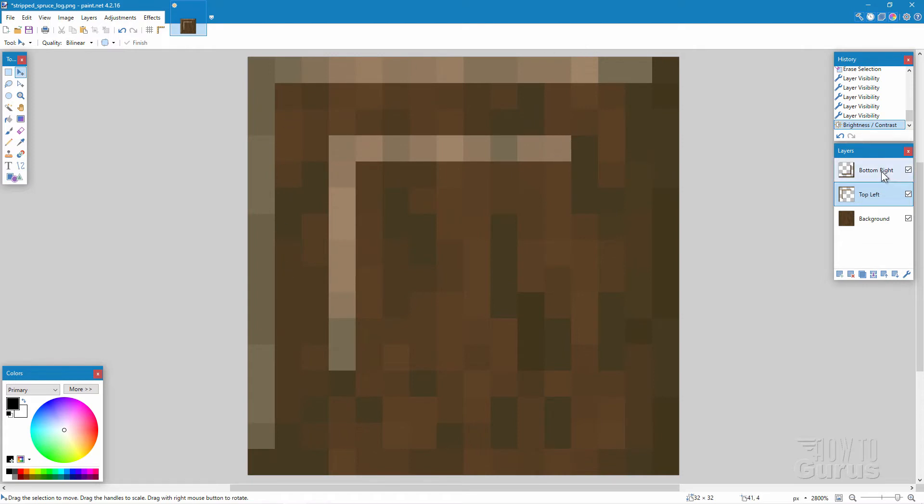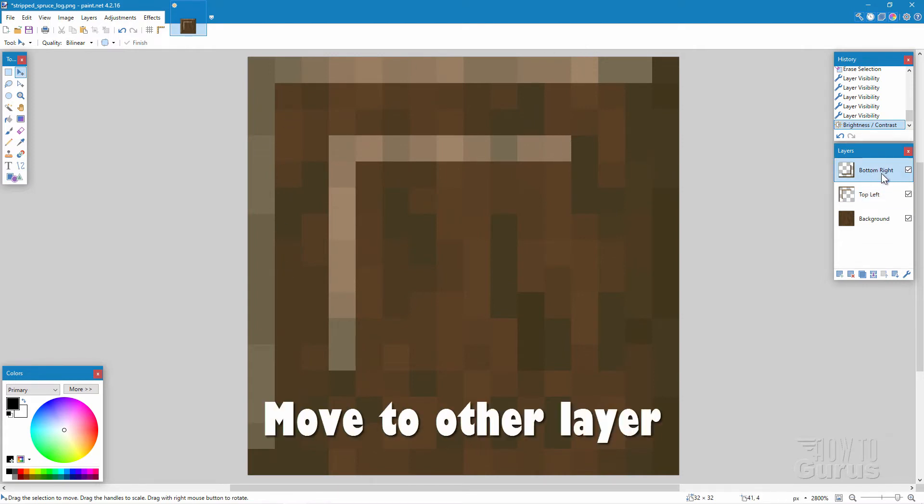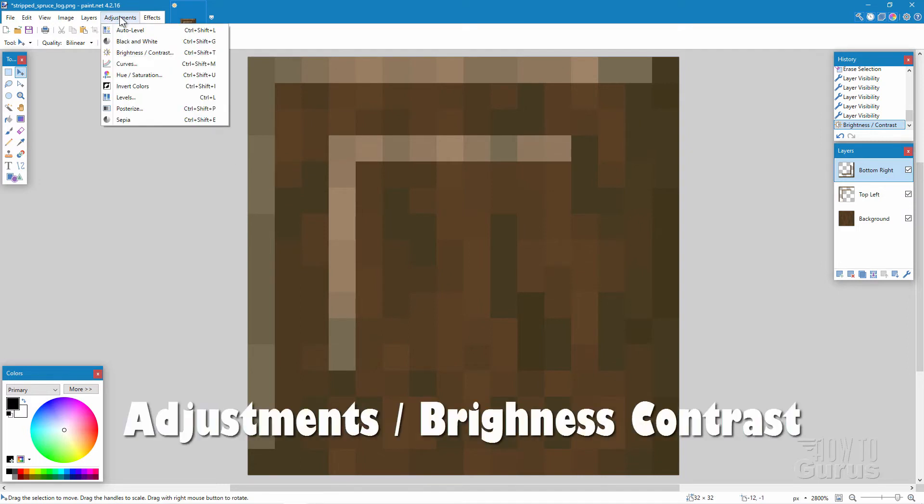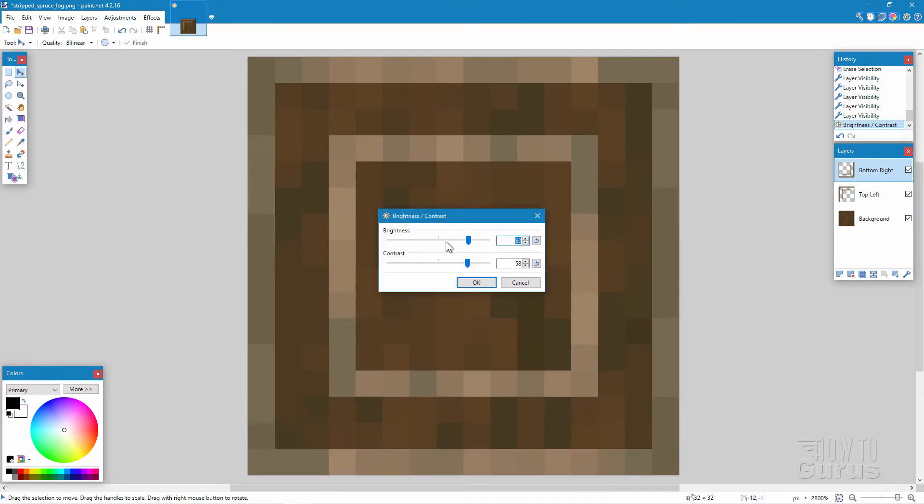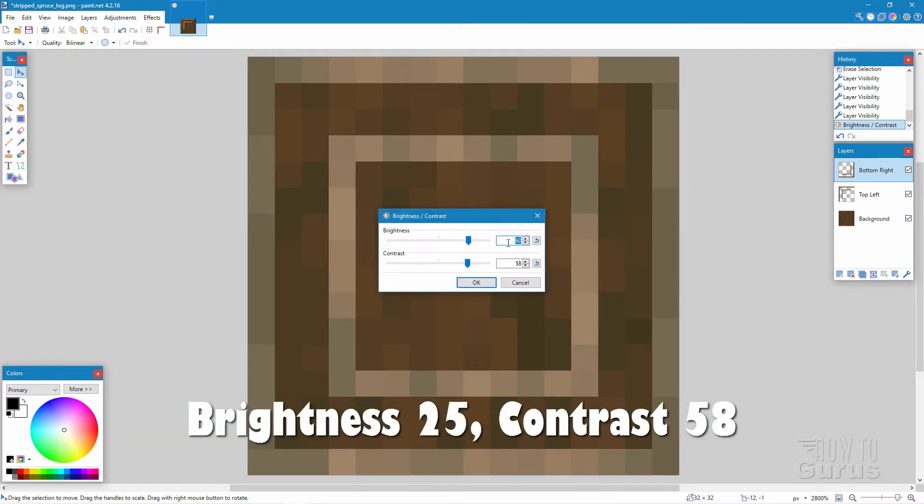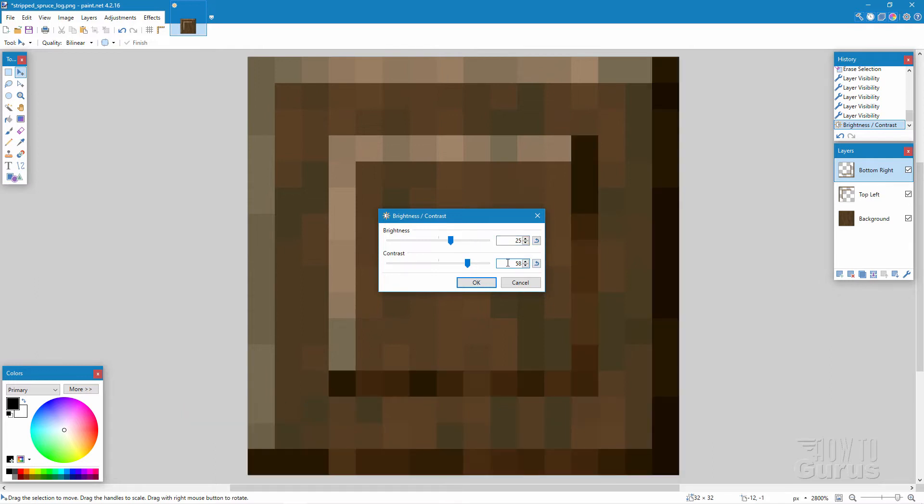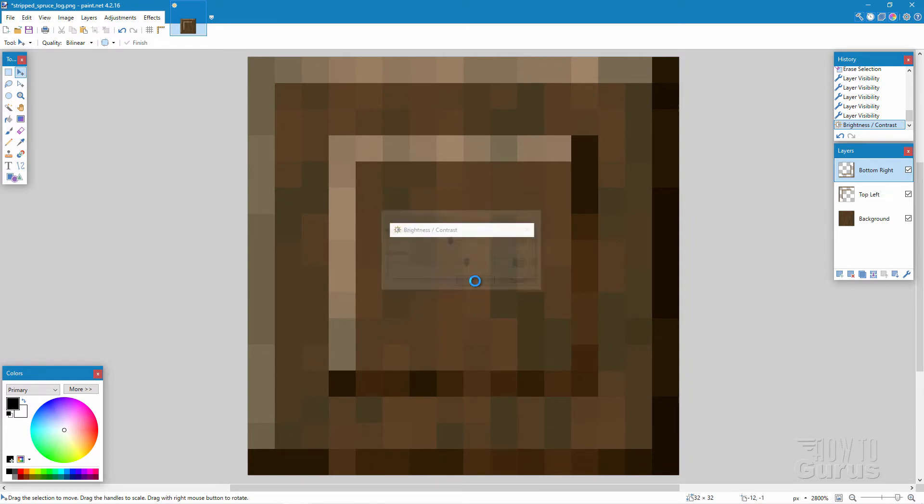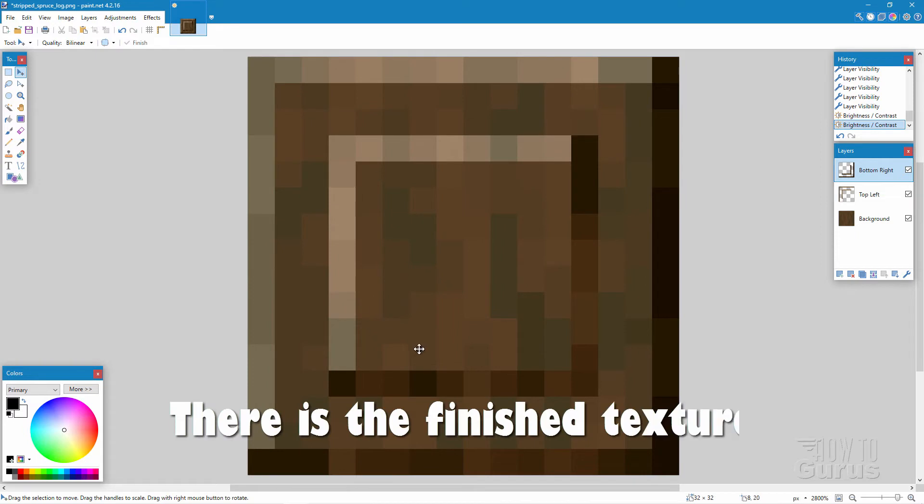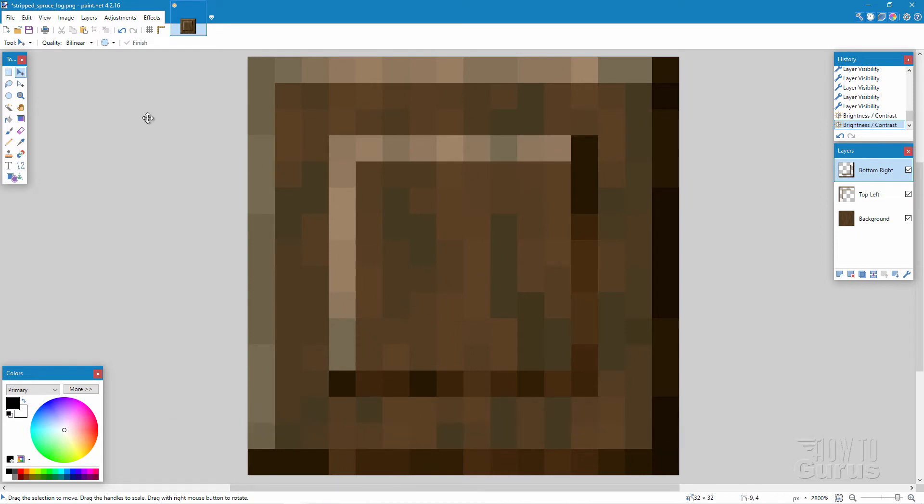Come down to the bottom right over here. Same trick. Adjustments. Brightness contrast. This time though, change the brightness to a 25. So we're going darker. And then leave the contrast alone at 58. That's fine. Choose OK. And there we go. Here's our nice carved looking block. So that's all set to go. We now need to save this out.